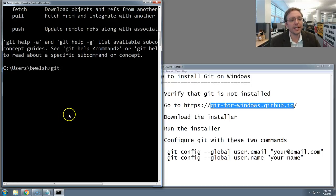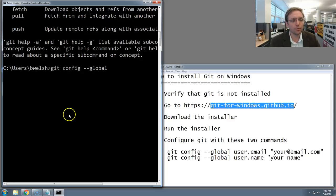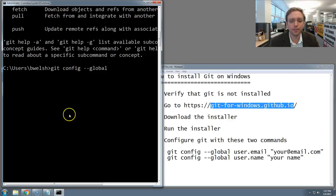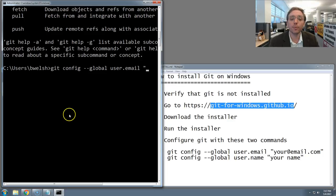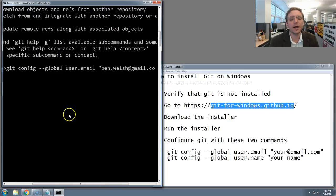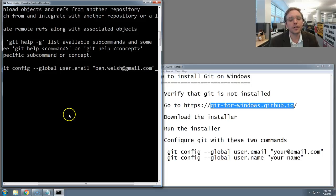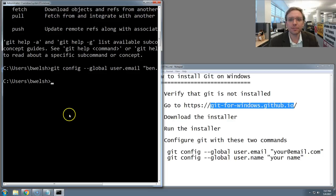They begin with git, space, config, space, dash dash global, because we'll be setting these configuration options globally on your computer. Then the name of the option, which is user.email, space, double quotes, and then your email address. I'm going to type mine, but you should type yours. Double quotes again, and Enter. Nothing happened. That's good. That's what we want. That means it worked.